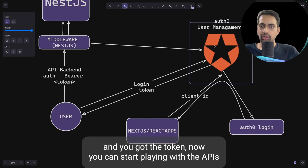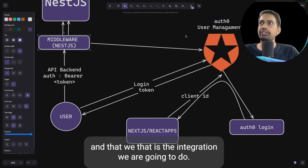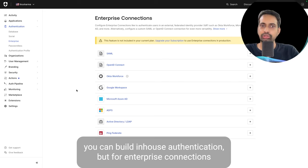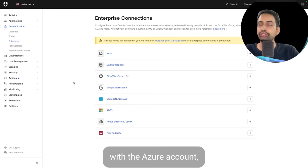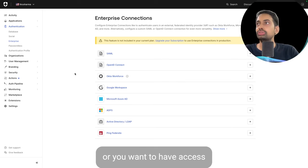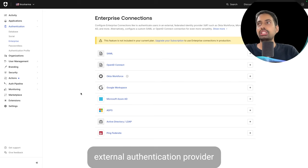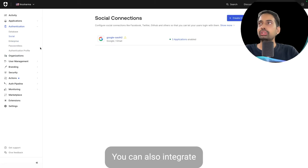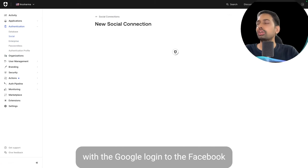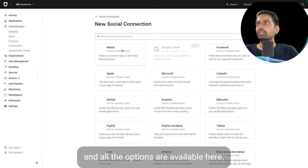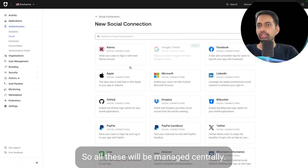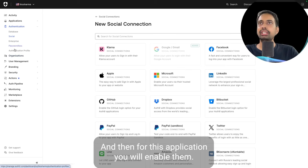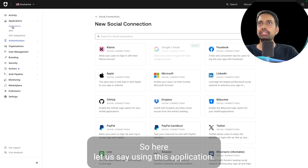Once you are logged in and have the token, you can start interacting with the APIs — that is the integration we are building. For enterprise connections like Azure accounts, Google Workspace, or SAML SSO, you should use an external authentication provider like Auth0. It integrates with ADFS, Azure AD, Google Workspace, and social providers like Google and Facebook. You configure all of them centrally here and enable them per application.